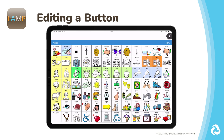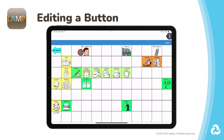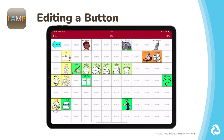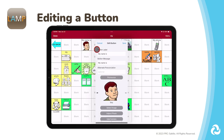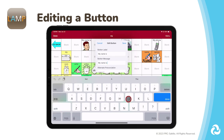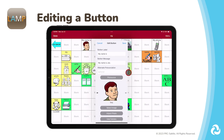You can add the AAC user's name by going to My, and there is a button for My Name Is. Tap on Menu, then Edit Page. The red ribbon across the top lets you know that you are in edit mode. Select the button you want to edit, then edit this button. The button label is what you will see on the button. The button message is what the button will say when pressed. Place the cursor in the text box and complete the sentence by adding the AAC user's name. You can adjust the pronunciation of the words on the button under Alternate Pronunciation.